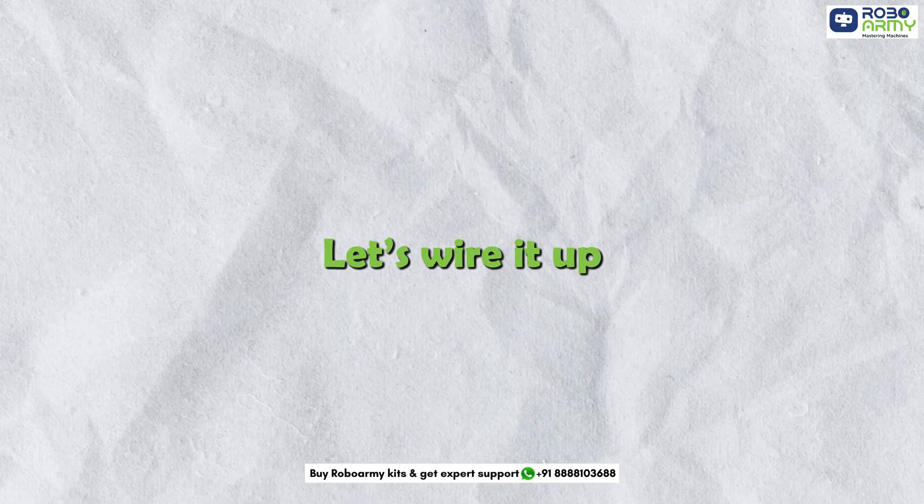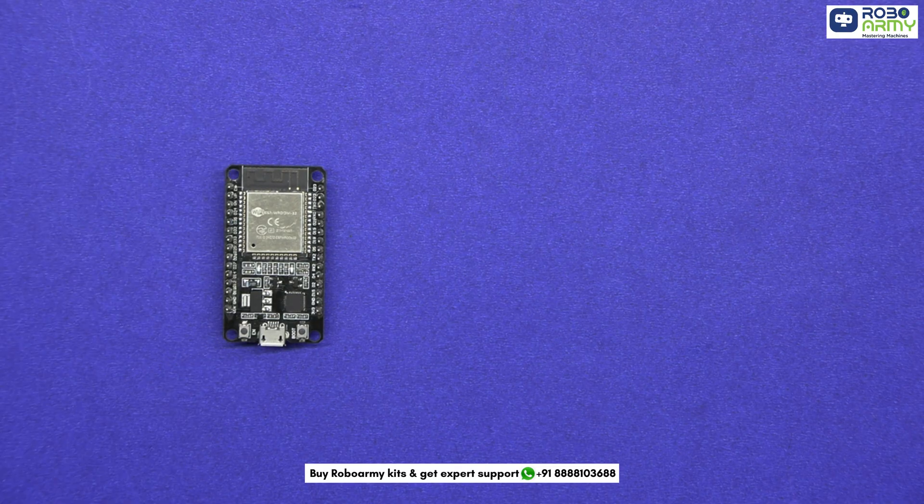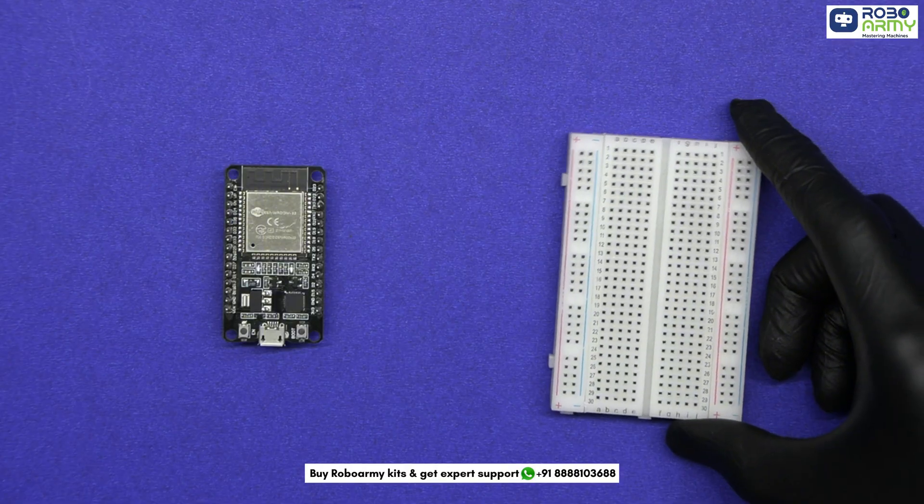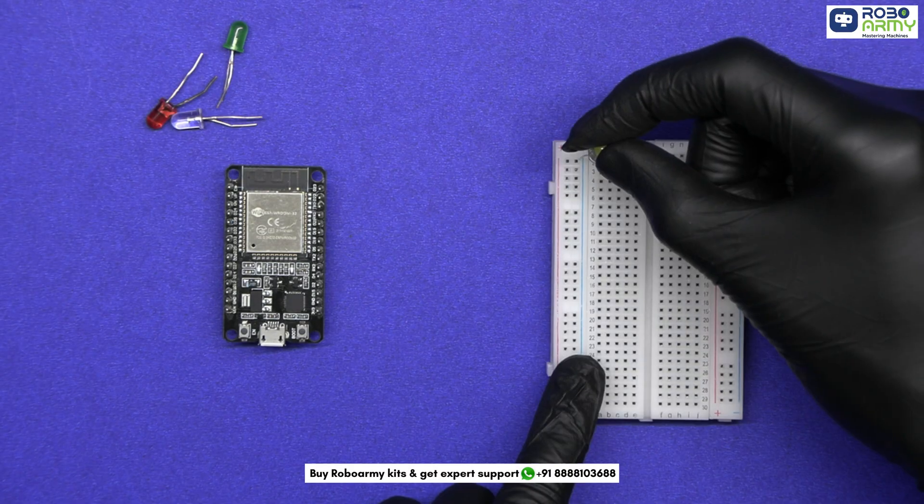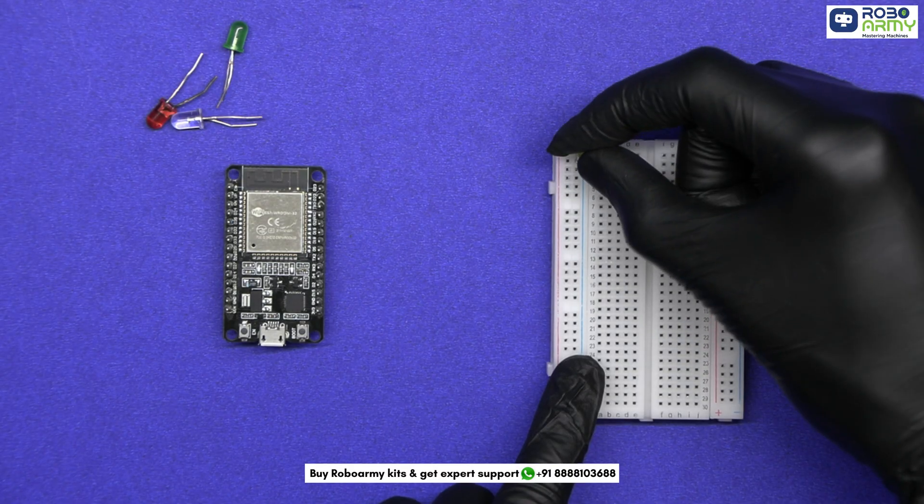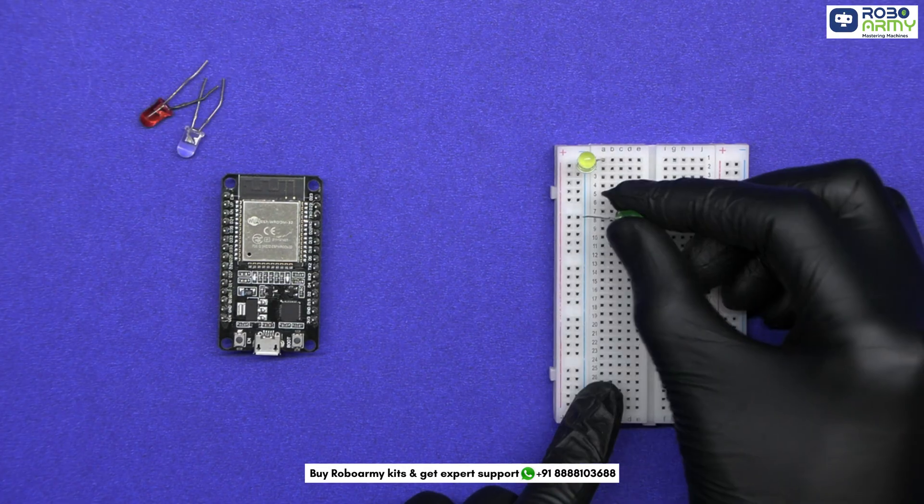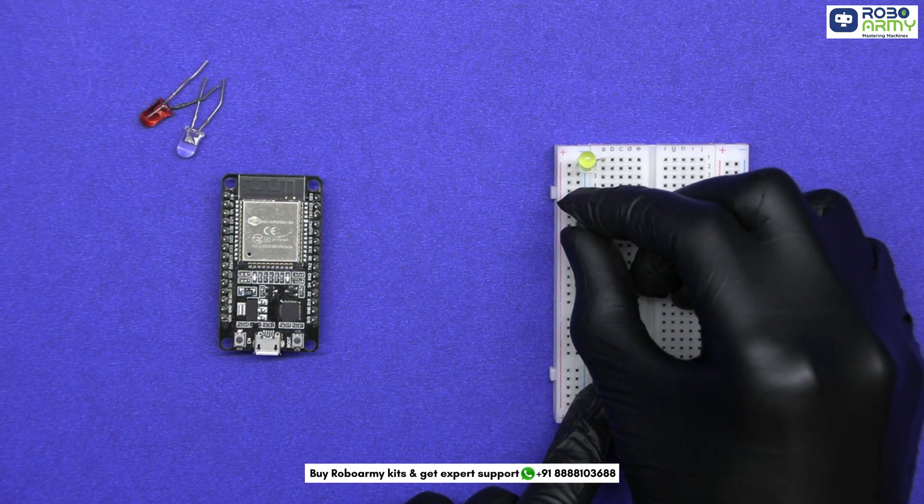Let's wire it up. Take the ESP board and the breadboard. Insert 4 LEDs onto your breadboard. Make sure to connect their negative legs, the shorter one, to the ground rail of the breadboard.